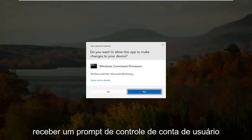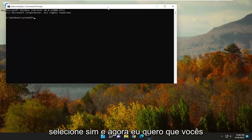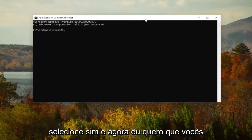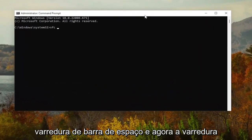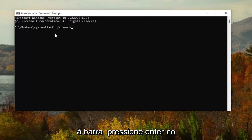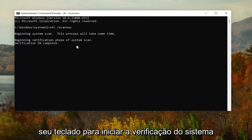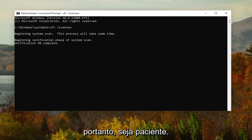If you receive a User Account Control prompt, select Yes. And now I want you guys to go ahead and type in SFC, followed by a space forward slash scan now. Scan now should all be one word attached to the forward slash out front. Hit Enter on your keyboard to begin the system scan. This will take some time to run, so please be patient.